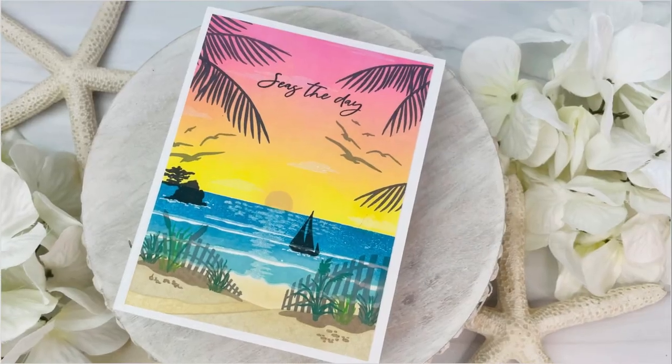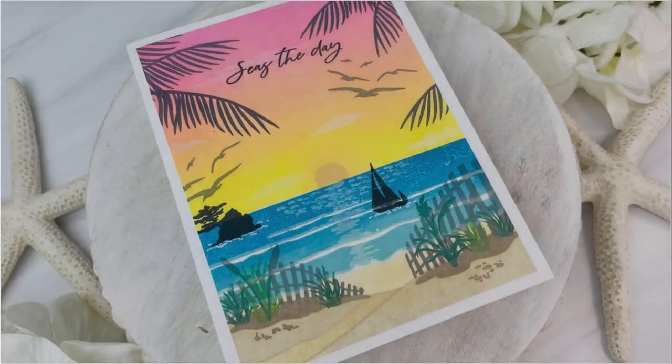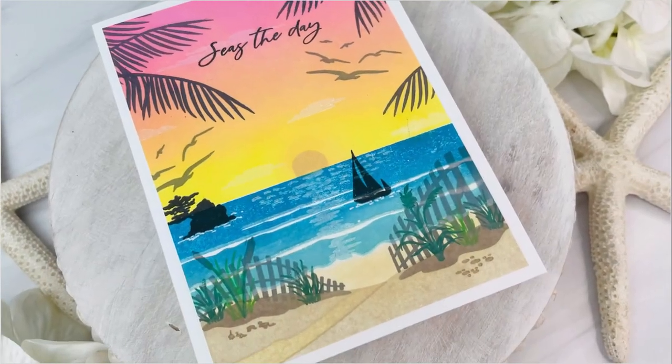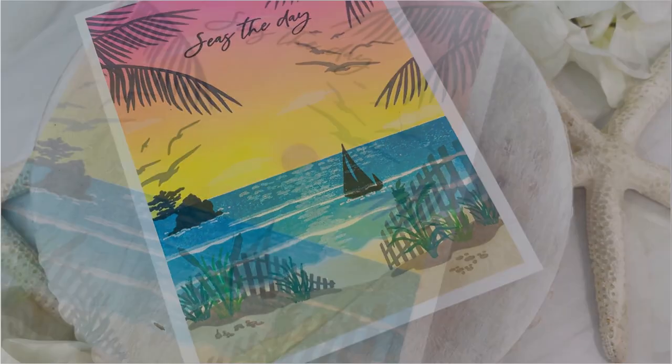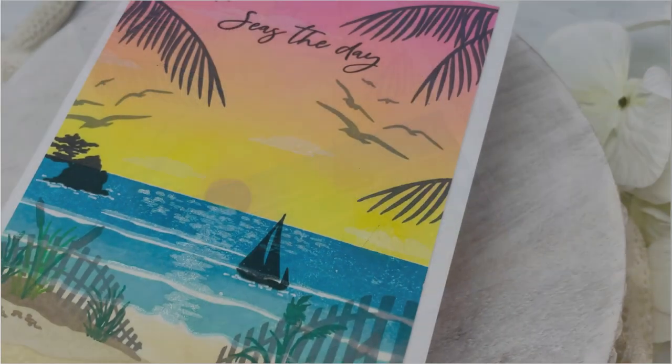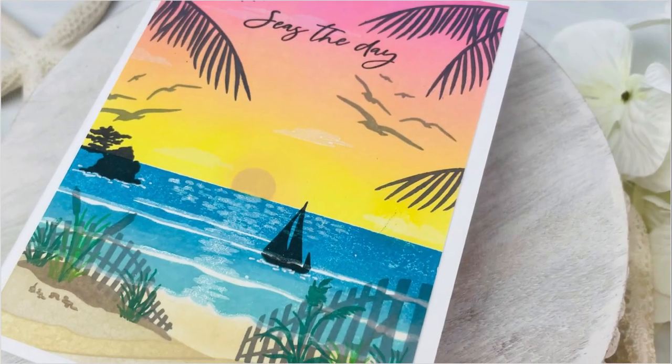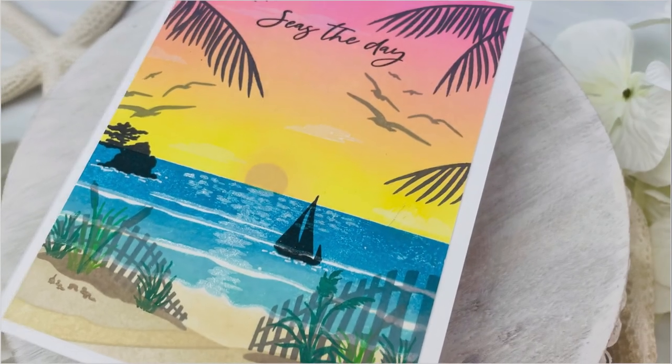Hey everyone, it's Joy here for Honeybee Stamps. I am so excited to share the brand new Seaside Summer stamp that's going to create this beautiful gorgeous ocean scene. So let's get started.